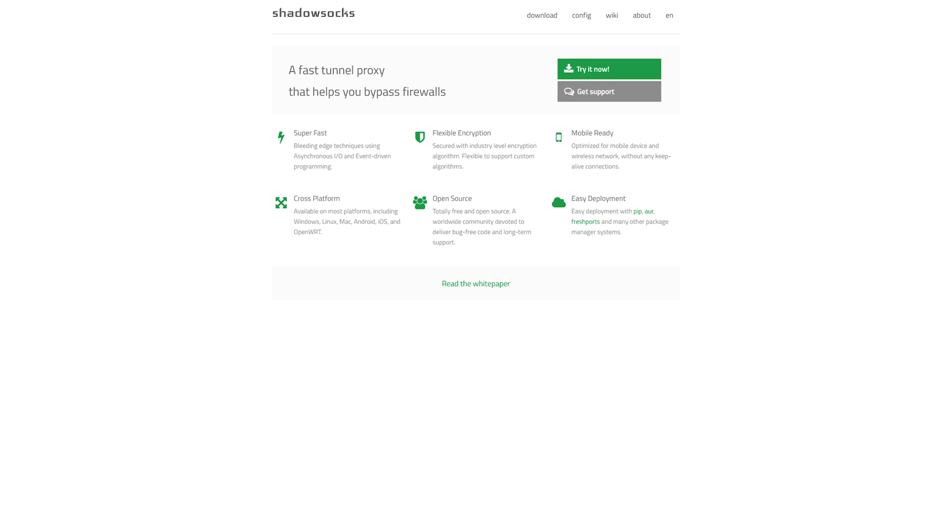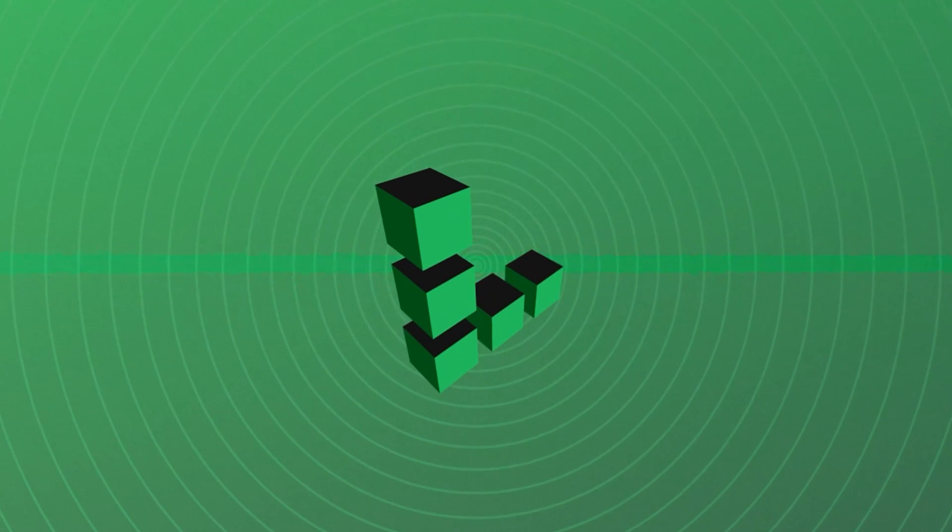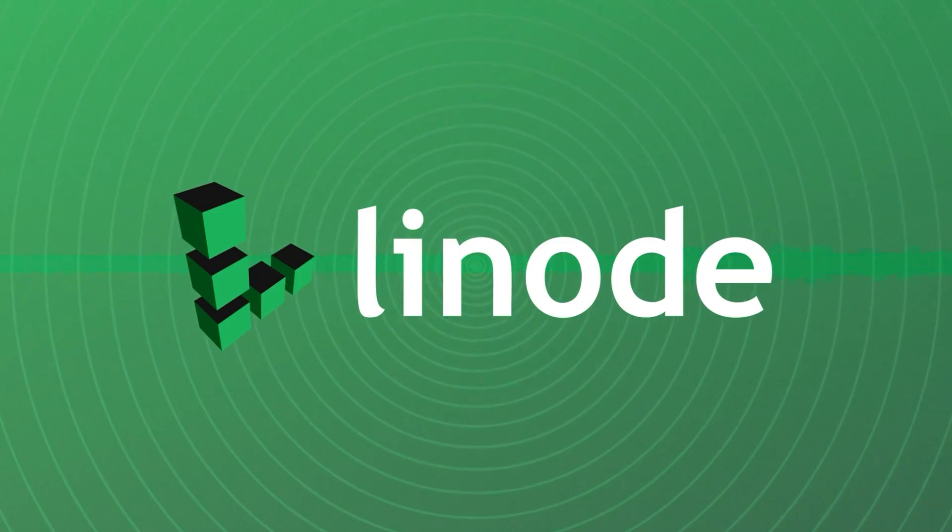Let's do this. So the first thing you're going to want to do is sign into the Linode cloud dashboard. If you don't have an account already, you can check the description. There'll be a link that'll get you some free credit to get you started.